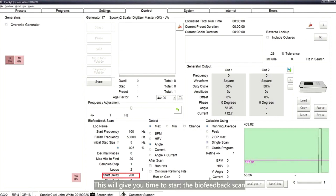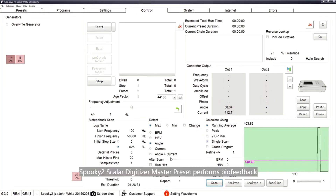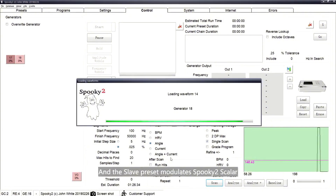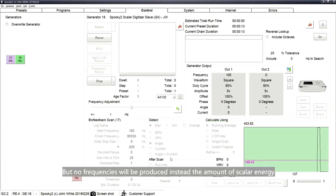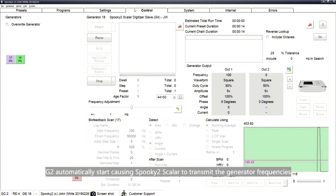This will give you time to start the biofeedback scan and position yourself correctly between the units. The Spooky2Scalar Digitizer Master preset performs biofeedback, and the slave preset modulates Spooky2Scalar. G1 will start the biofeedback but no frequencies will be produced — instead, the amount of scalar energy absorbed for each frequency by the body will be recorded. G2 automatically starts, causing Spooky2Scalar to transmit the generator frequencies.